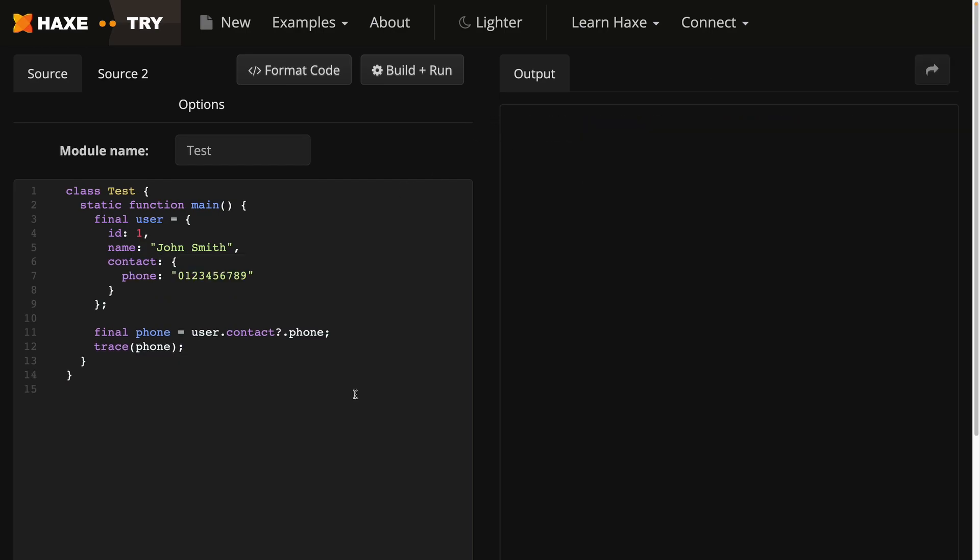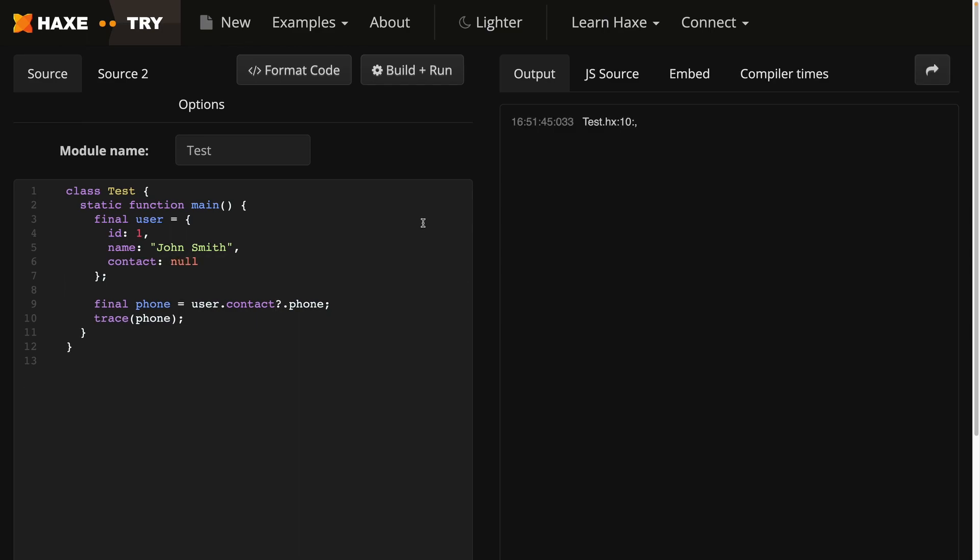This can be fixed by optional chaining. All you have to do is add a question mark after the value that could be null. So if contact is null, the code doesn't give you an error.